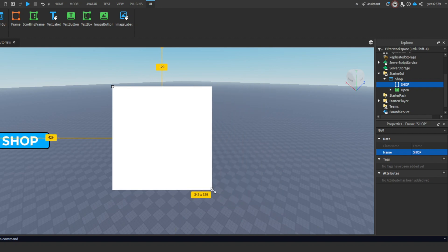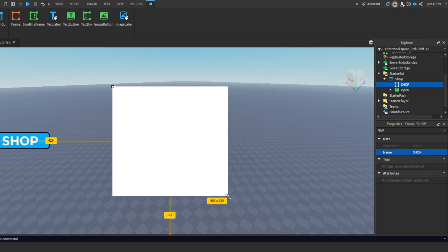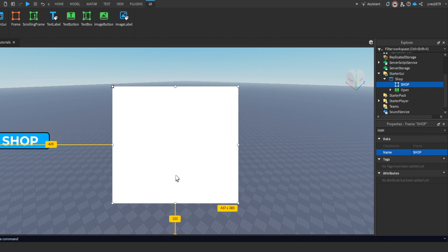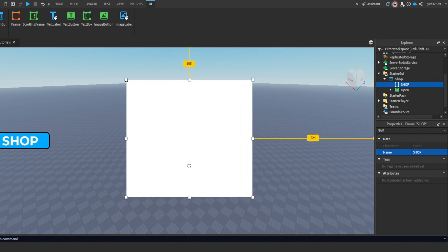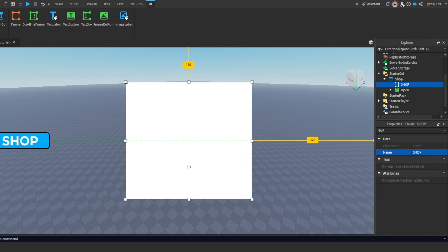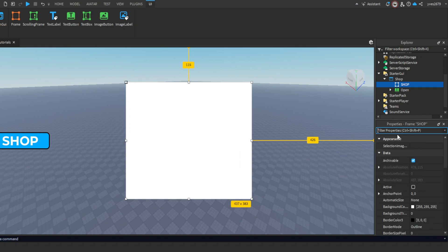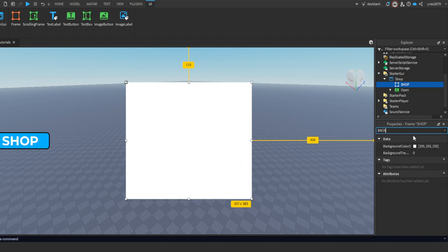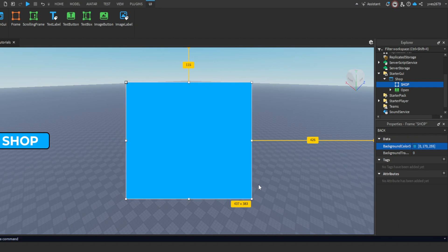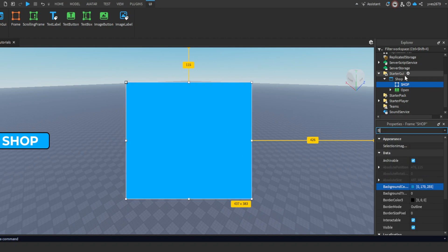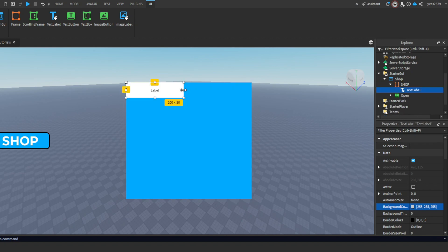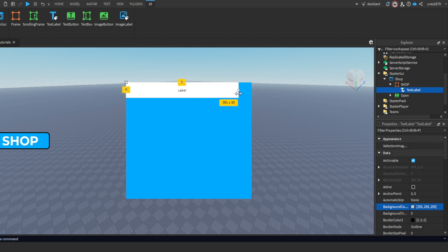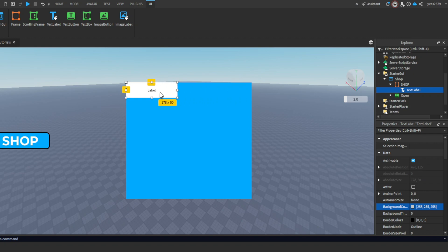I'll set the background to blue. Then add a Text Label to Shop and scale it, leaving a little space for the close button. Or you can make it small and put it in the middle.